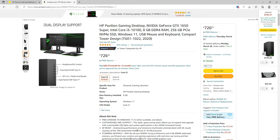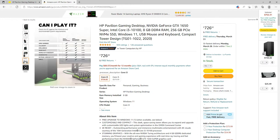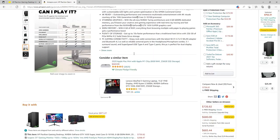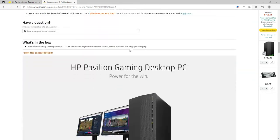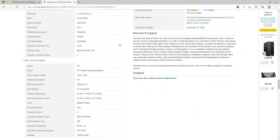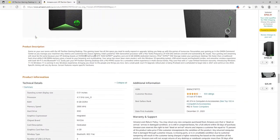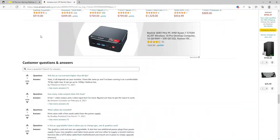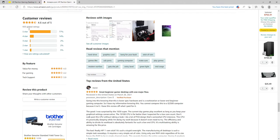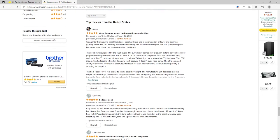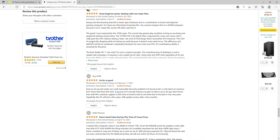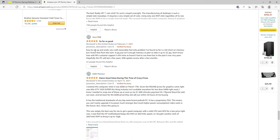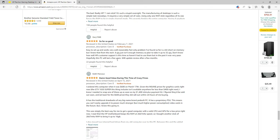Looking at the reviews, there are 933 global reviews and 77% of them are five-star reviews. One says 'Easy to set up and works very well, reasonably fast. Only problem I found so far is a bit short on memory, eight gigs just isn't enough, so plan to take it up to 32 gigs.'